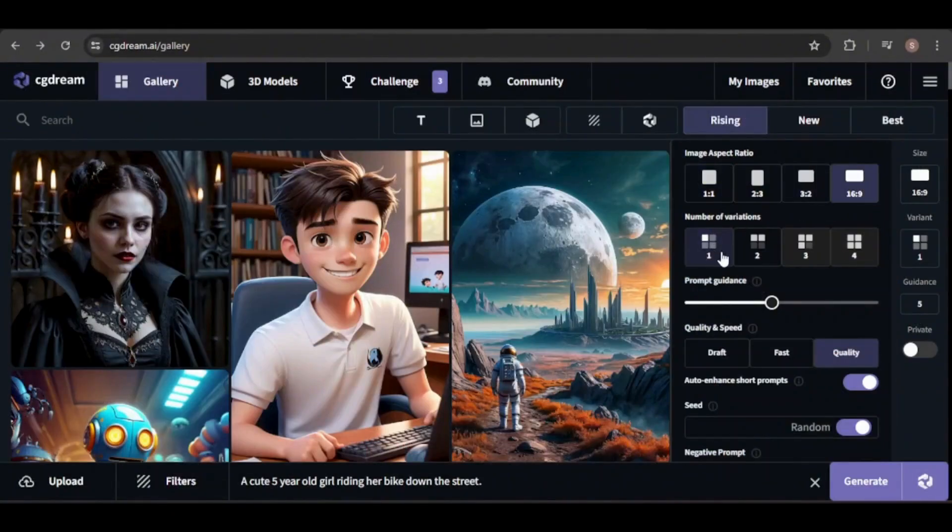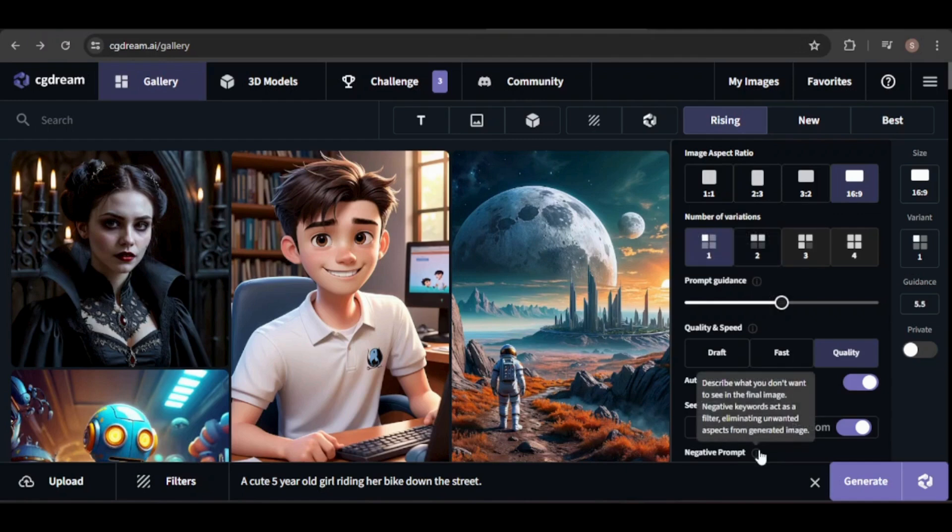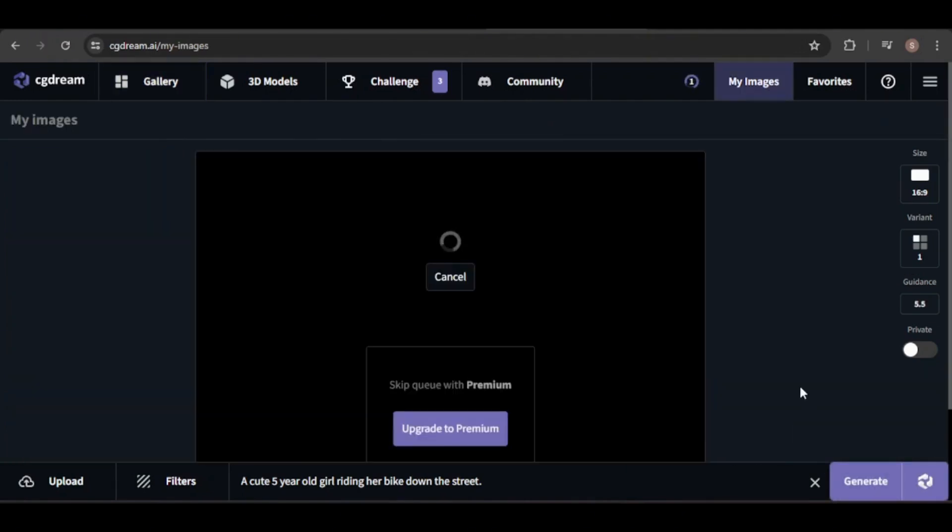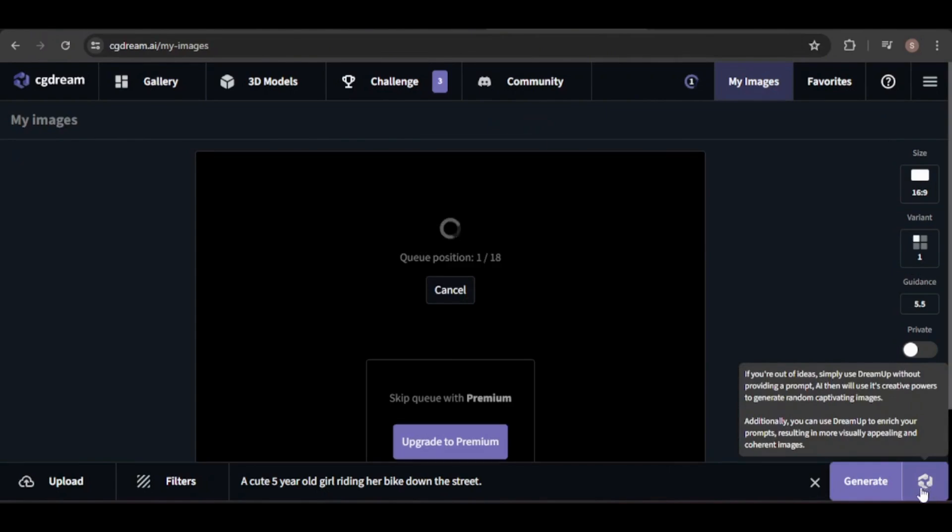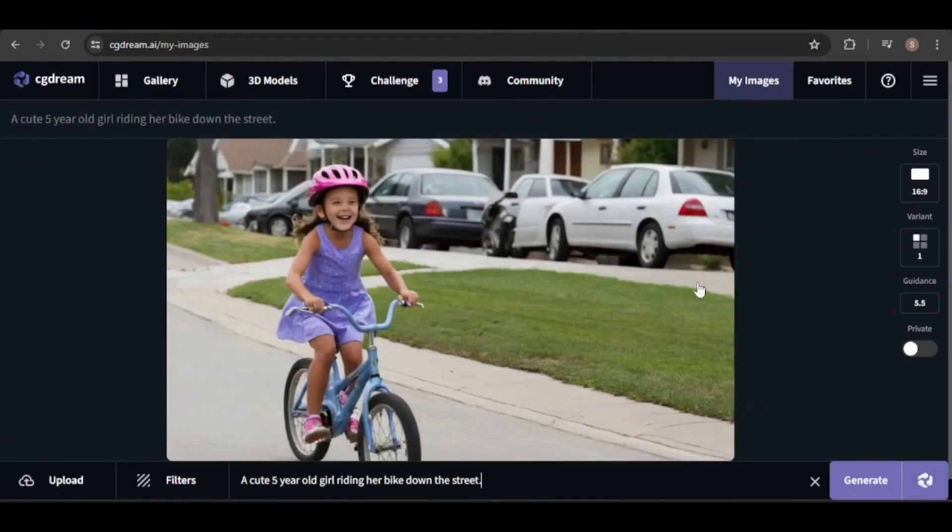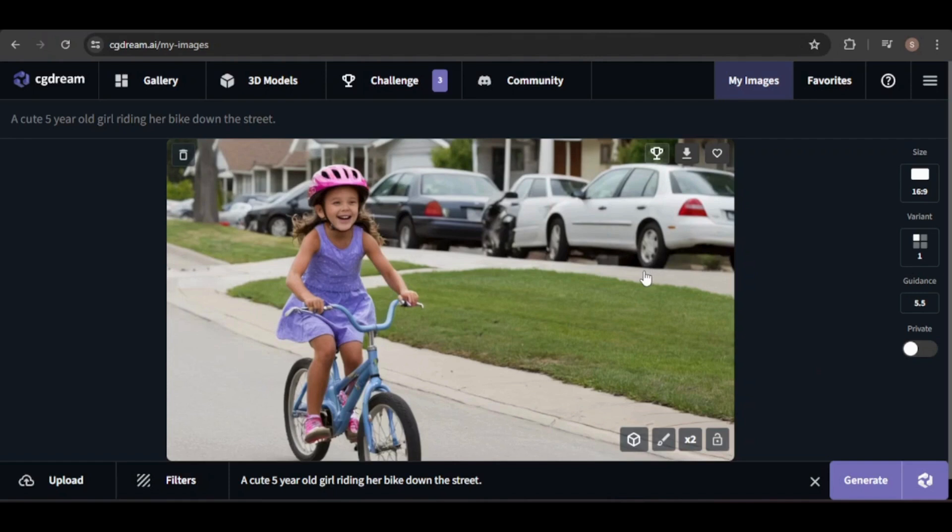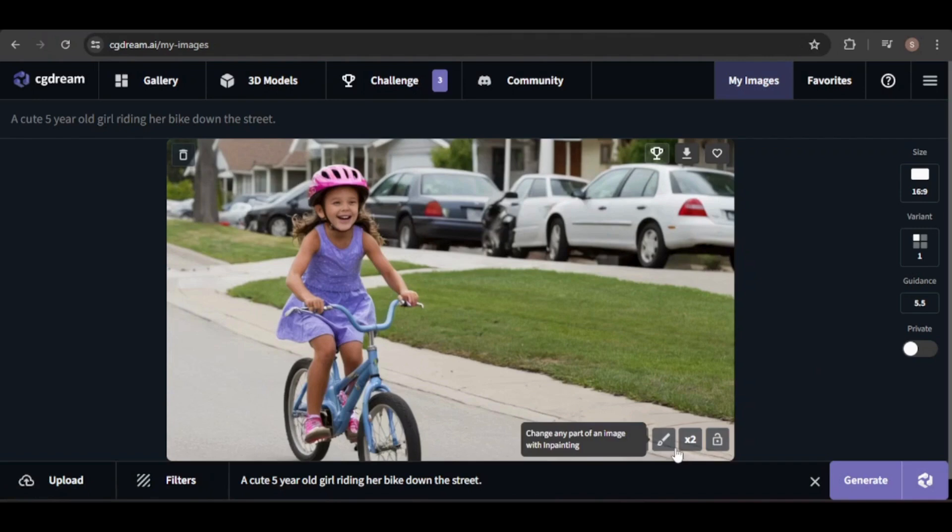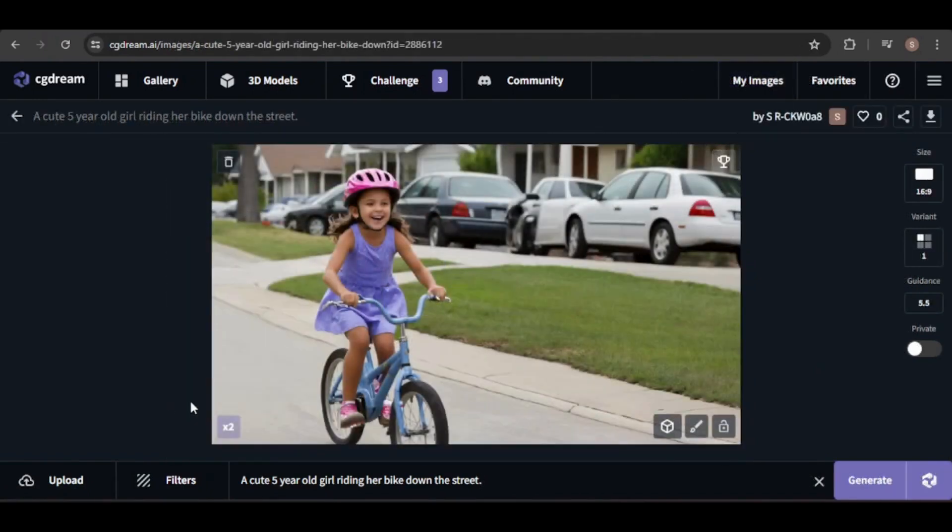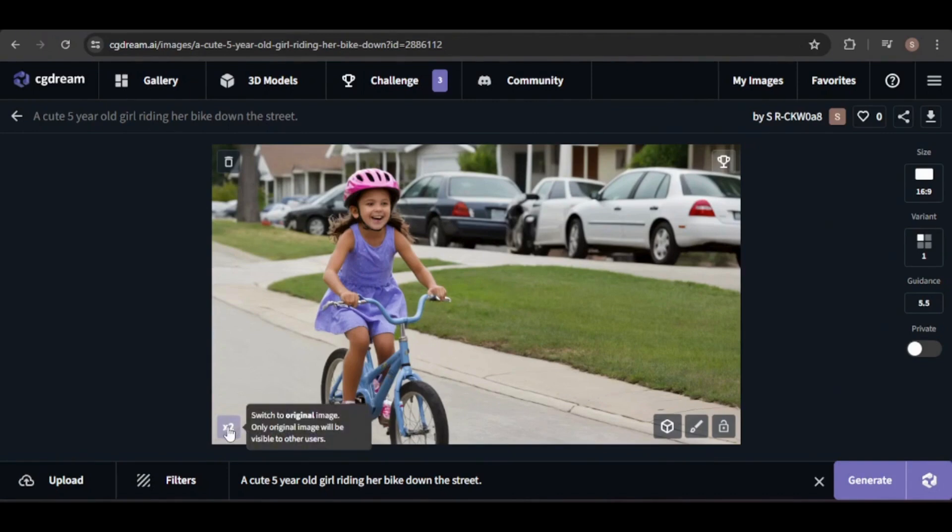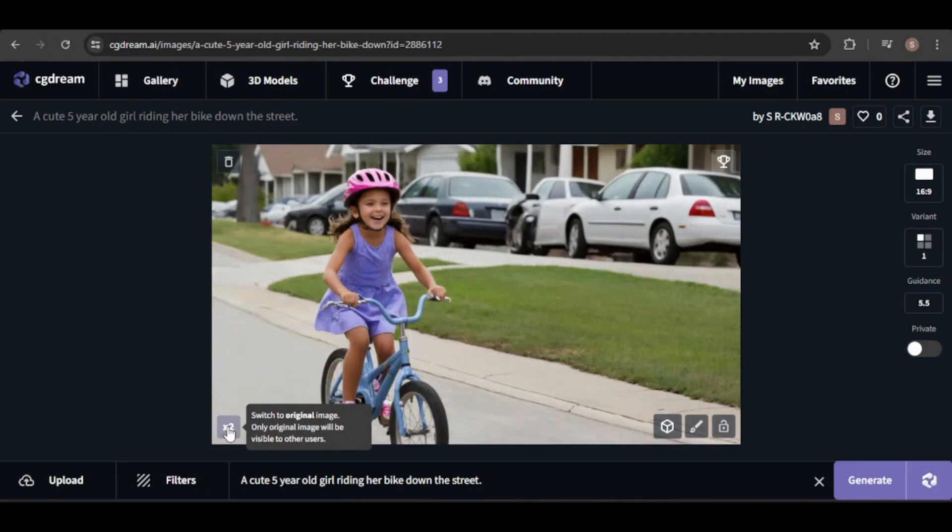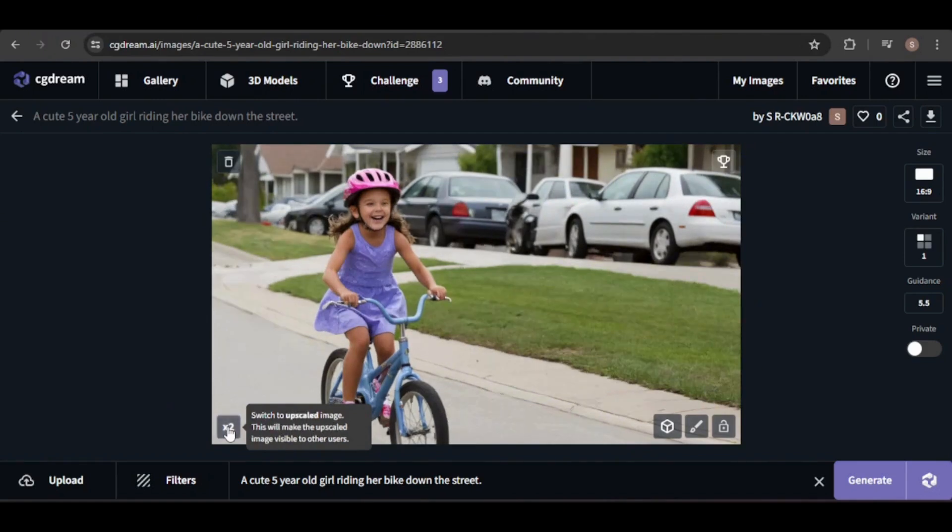First, let's generate an image of a cute little girl riding a bike without using filters or the Dream Up feature. The initial result is nice, but the girl's face looks a bit off. To improve it, I'll upscale the image. Here's the upscaled version, which shows a noticeable improvement in the image quality, especially in the girl's face. You can switch back to the original image here.